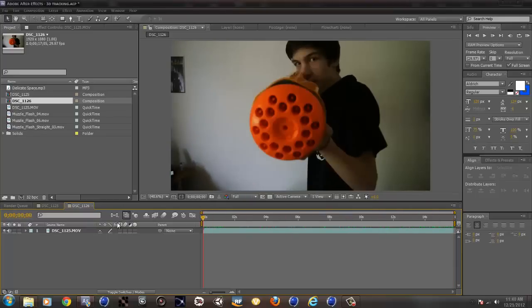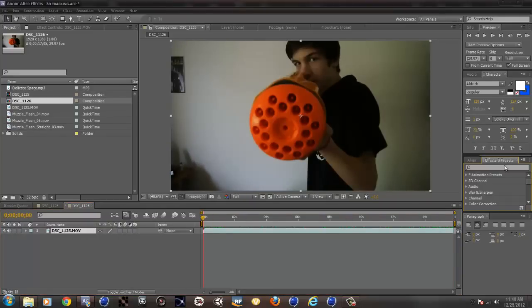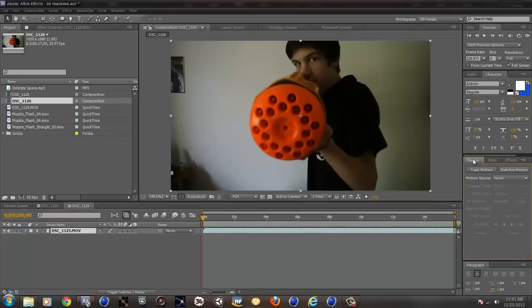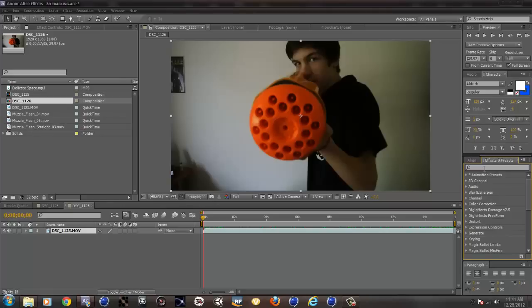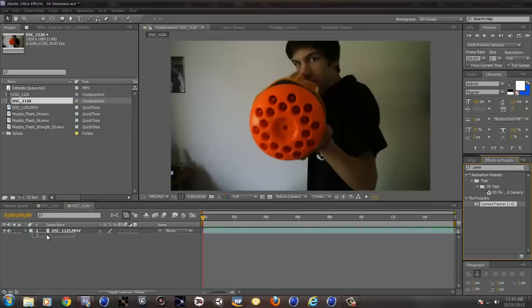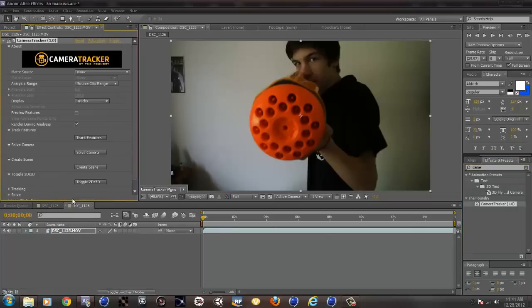Now you will need to motion track this clip. If you are in After Effects CS6, it already has a motion tracker. If you go into the tracker, there will be a track camera. But since I am using CS5, I am using the Foundry's Camera Tracker, which is the best camera tracker that you can have in After Effects.